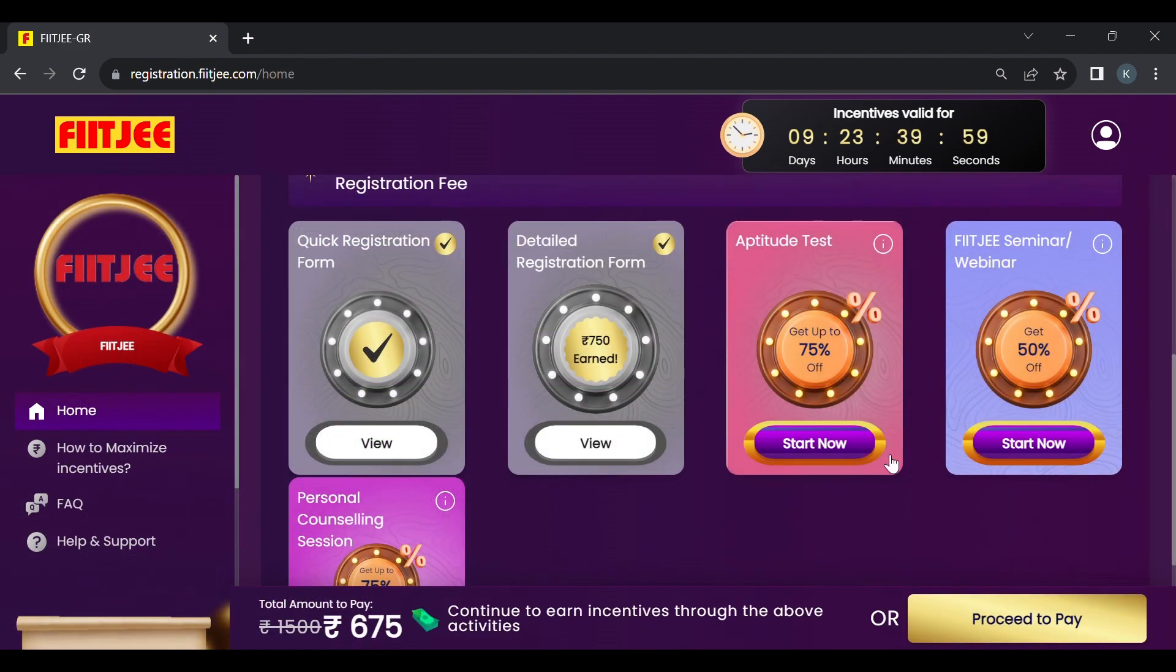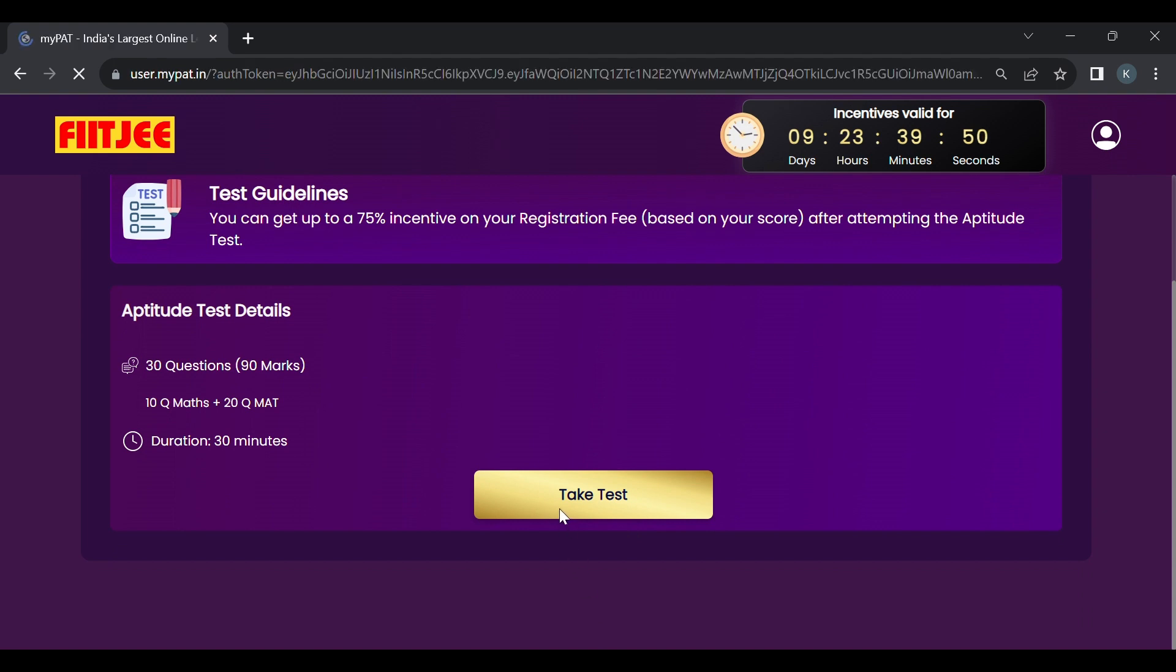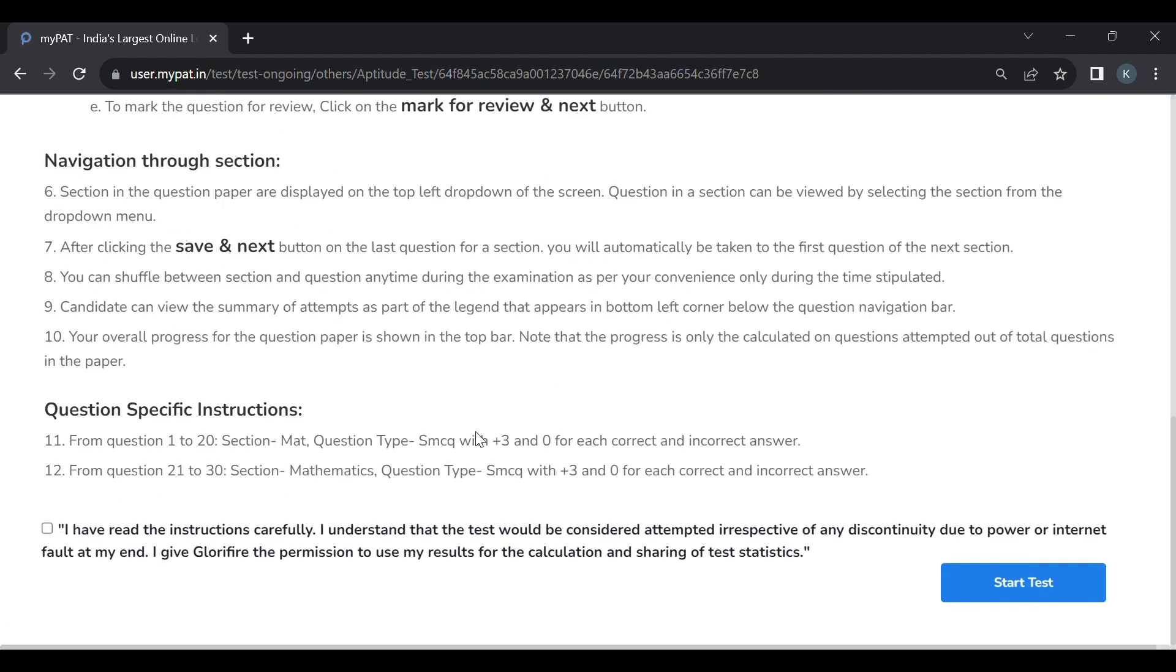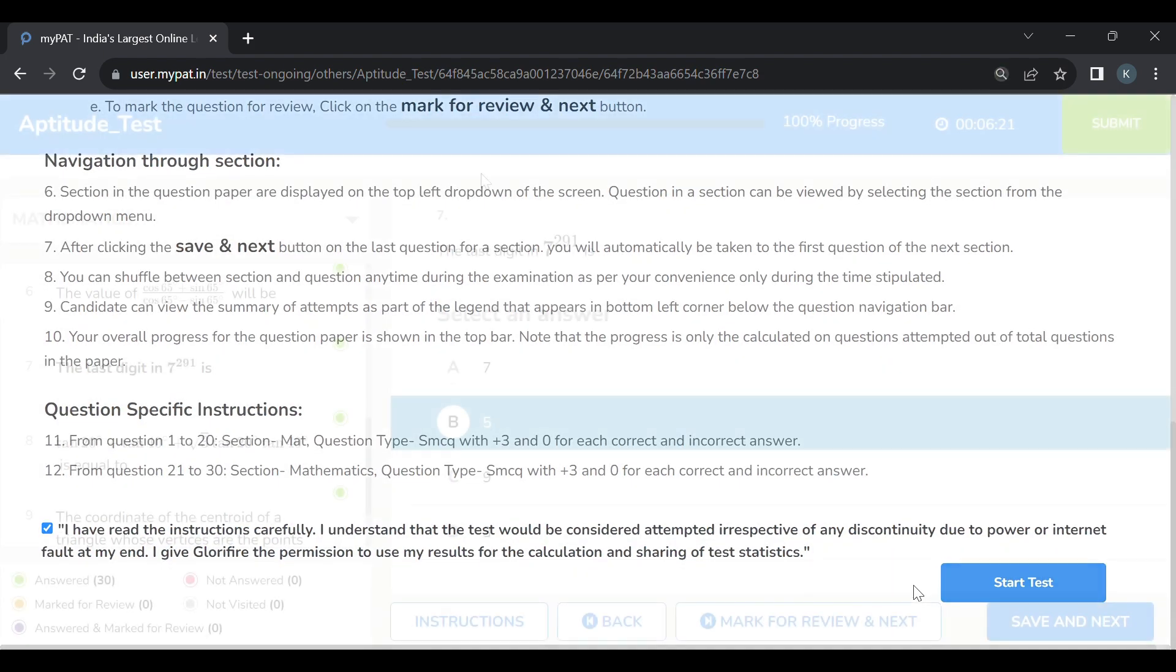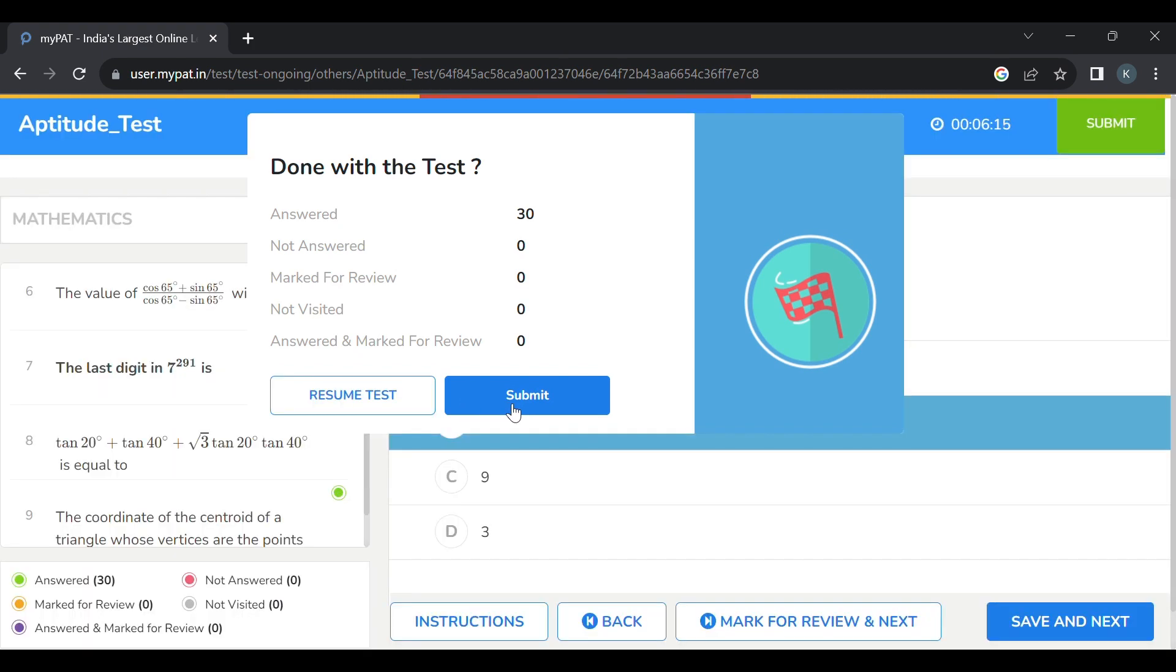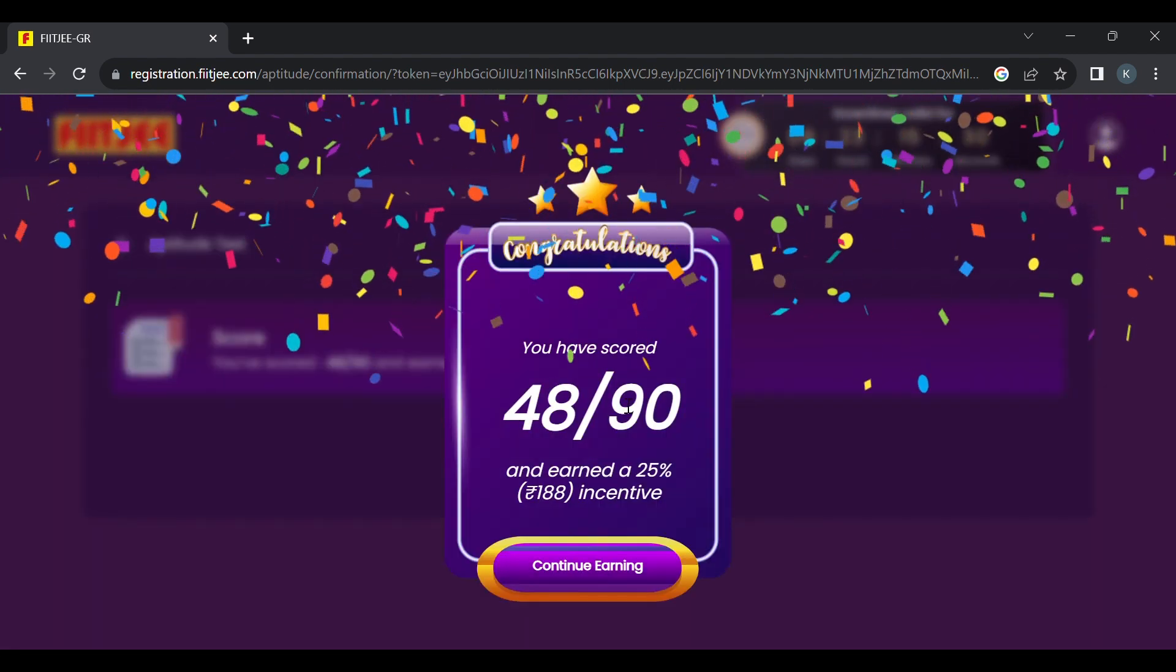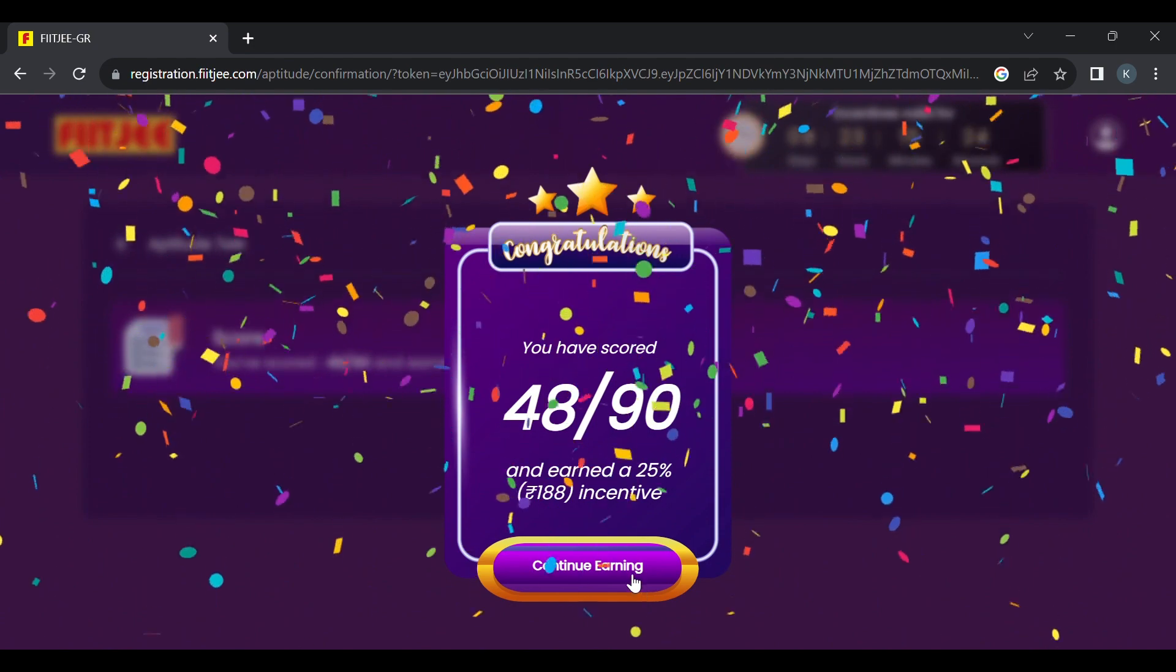Now let's go back. Once the counseling is done you will have to ask the counselor to mark your attendance and you'll be given the incentive. Meanwhile let's start with the aptitude test. It's a 90 marks aptitude test with 30 questions, 10 questions in mathematics and 20 questions in MAT. Let's take the test. This is a half hour test. I'll fast forward the test so you can understand how it works. These are the instructions for the test. Look at all the instructions, accept the terms and conditions, and then go ahead. After the test click submit on the right top corner. This will show you all the details and click submit. So I scored about 48 marks out of 90 and earned an incentive of 25% which was roughly 188 rupees.